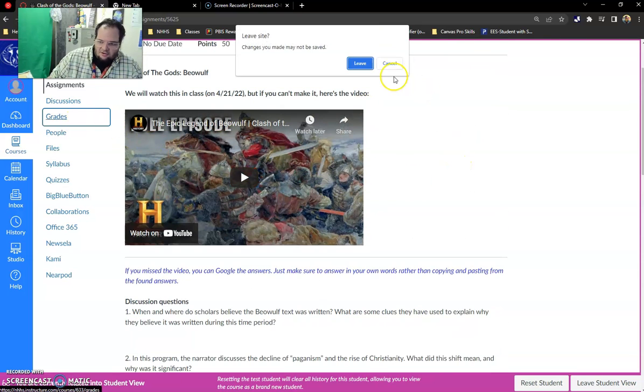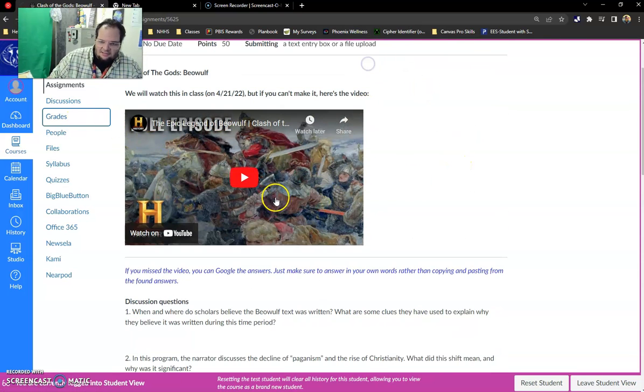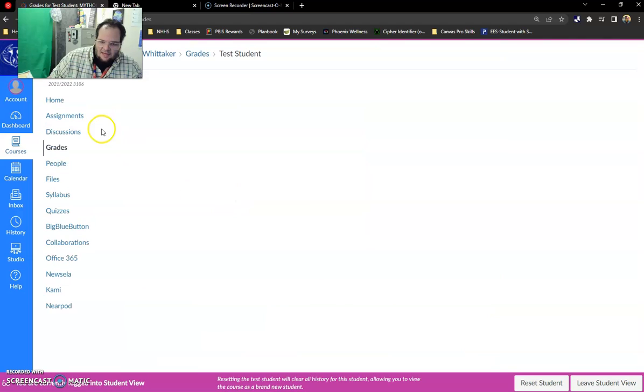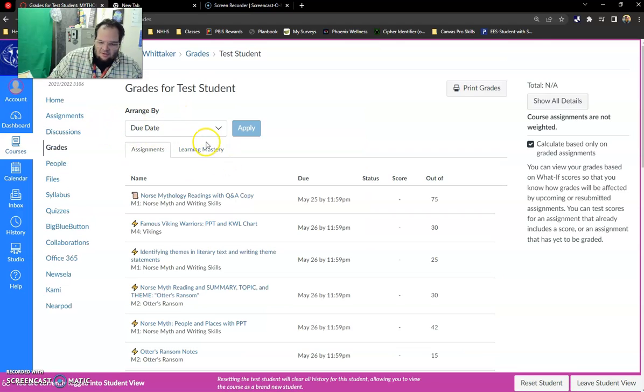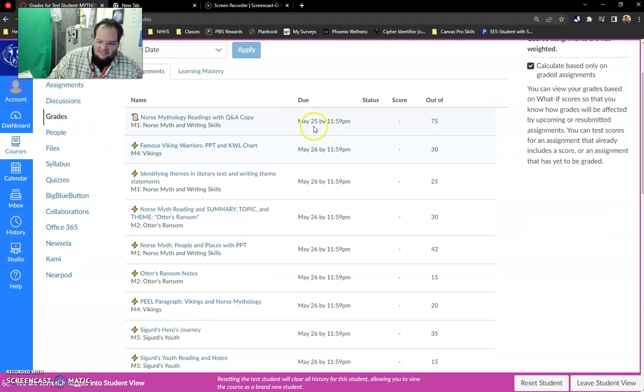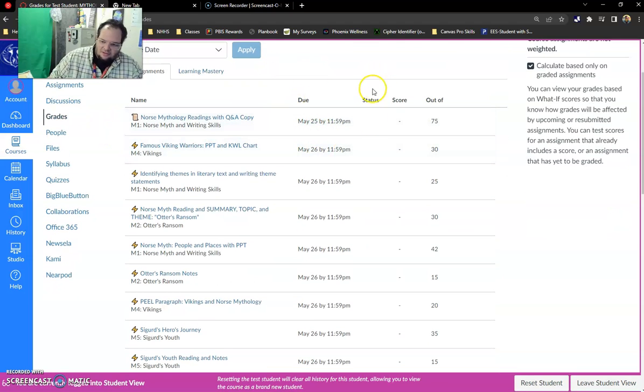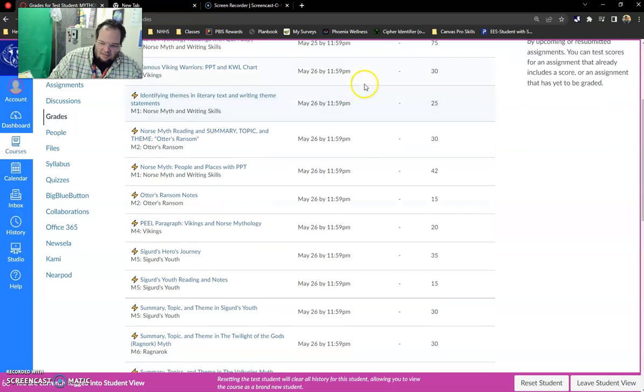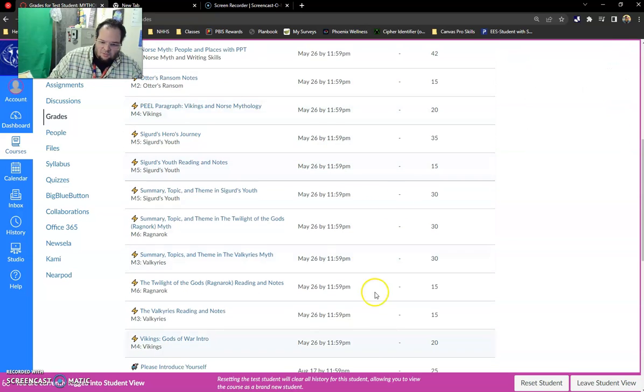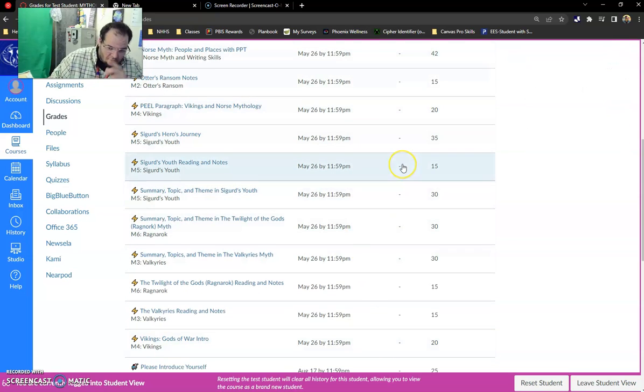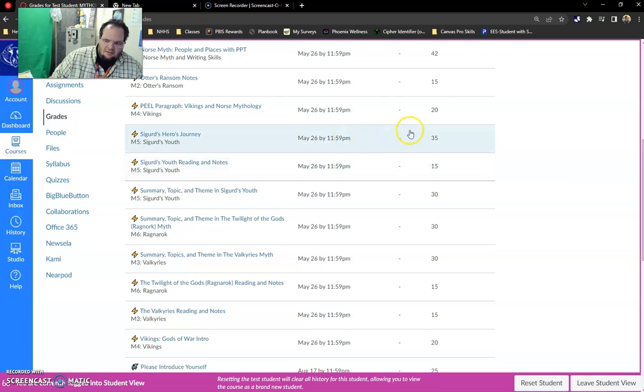Grades. You can see your grades. I might have an access. There we go. Yeah. So you should be able to see your grades for all your assignments. This is where you'll want to check the most for your grades because these are going to be the most up-to-date.